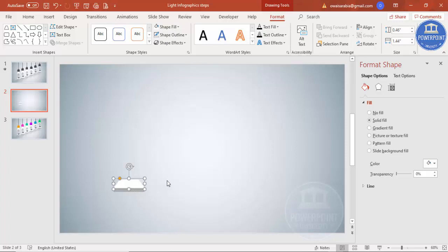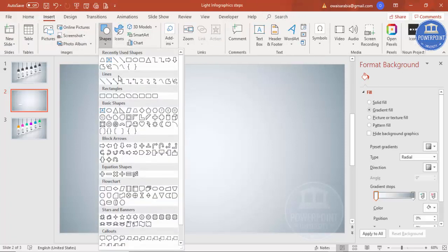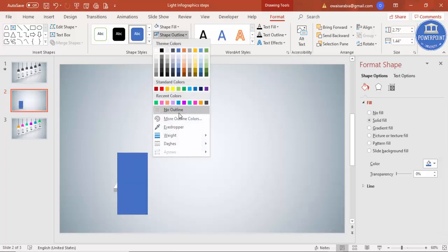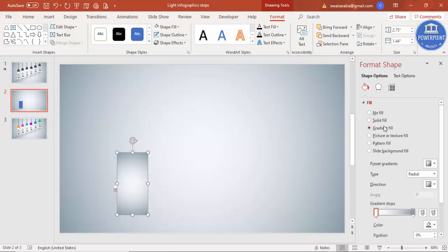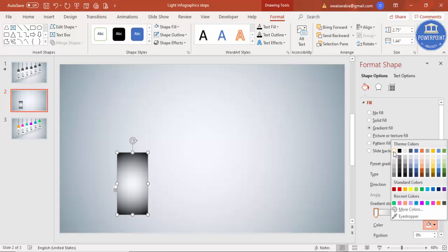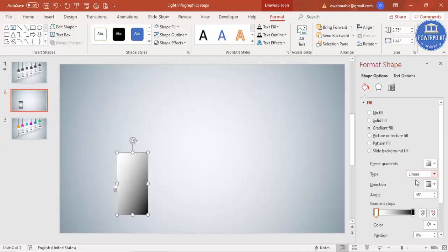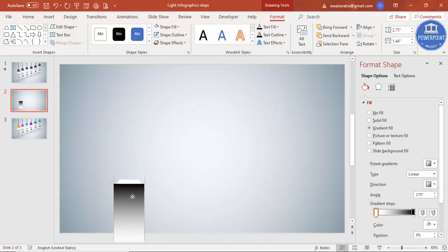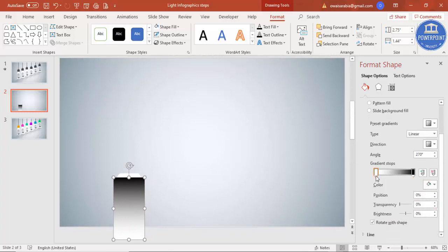Now insert a rectangle shape and draw it. Make the shape outline 'No Outline' and give it a gradient fill. For the gradient, I'll set two stops: one stop I'll select black, the other stop I'll select white. Set the type to linear. Bring it into position — set the white stop position to 100% and reduce the transparency level. This is for the shadow effect I'm creating.